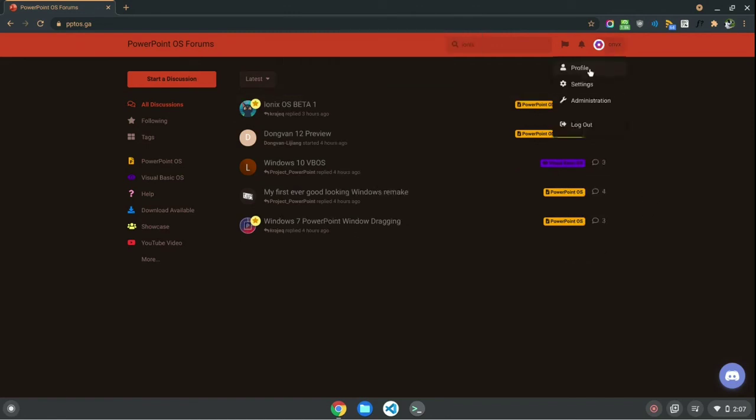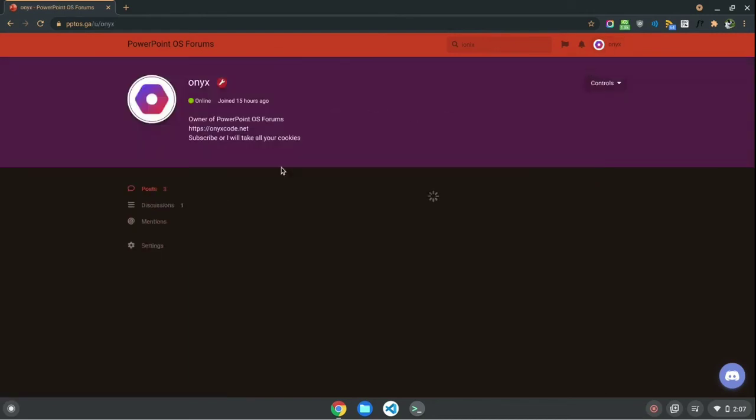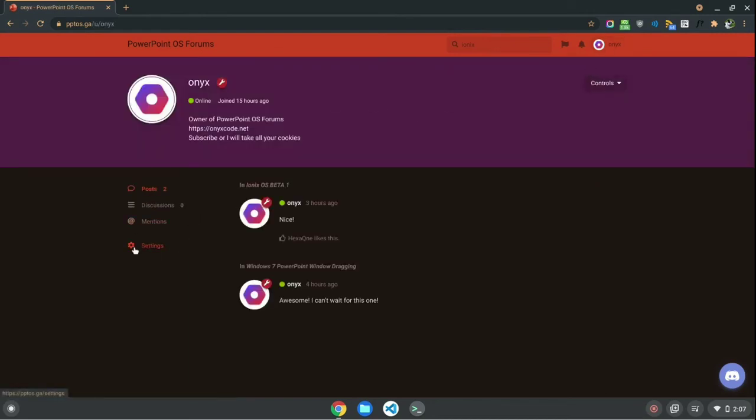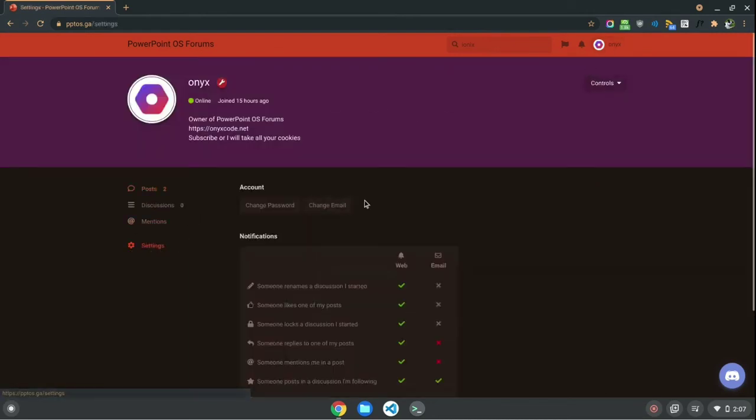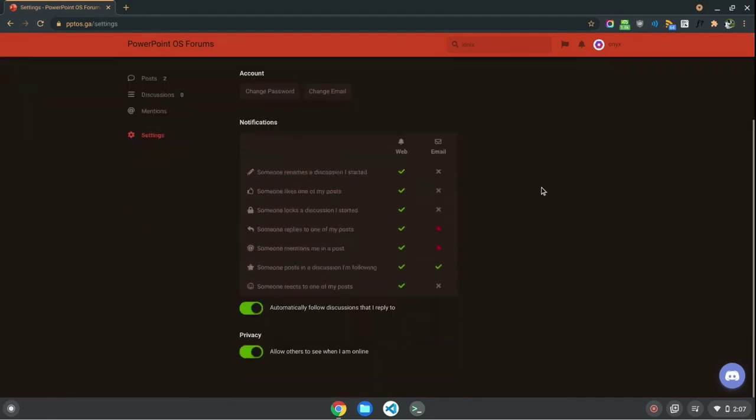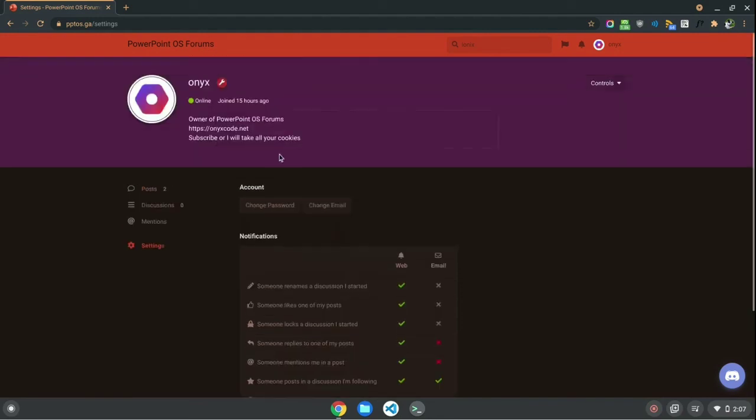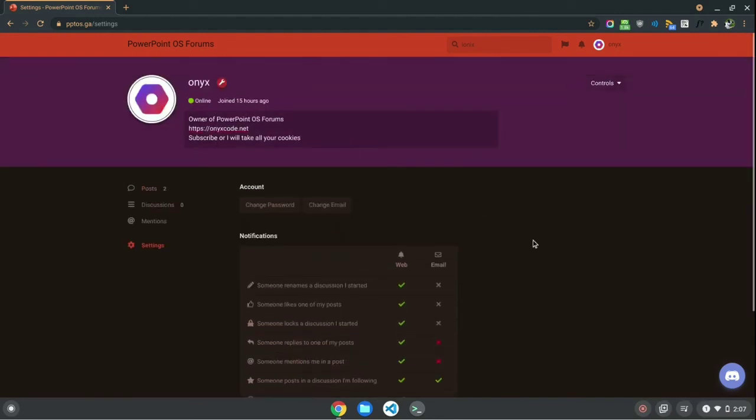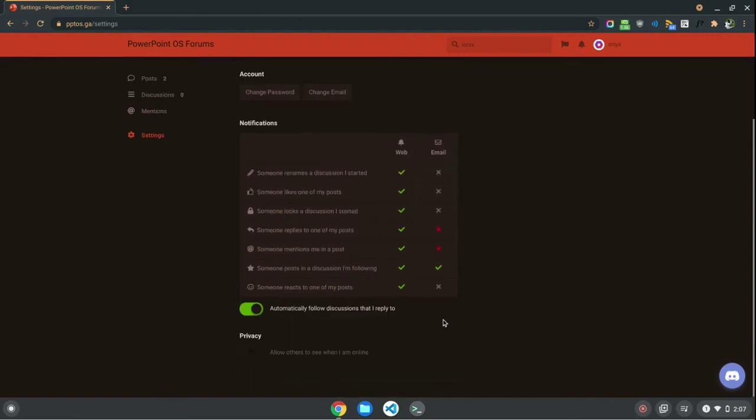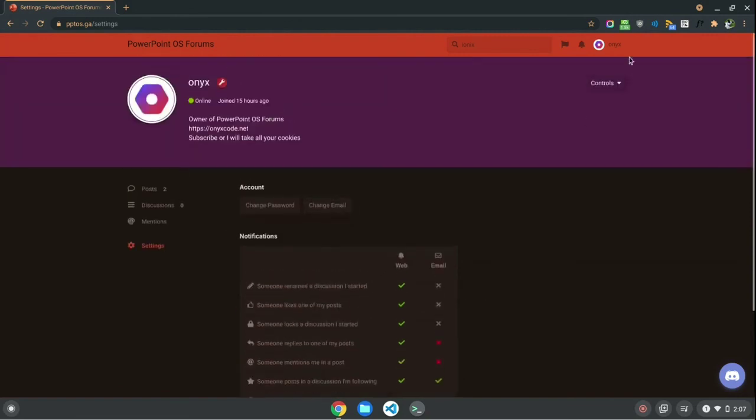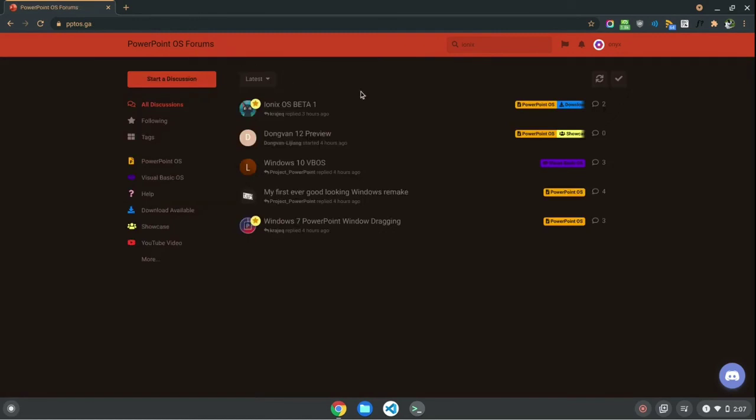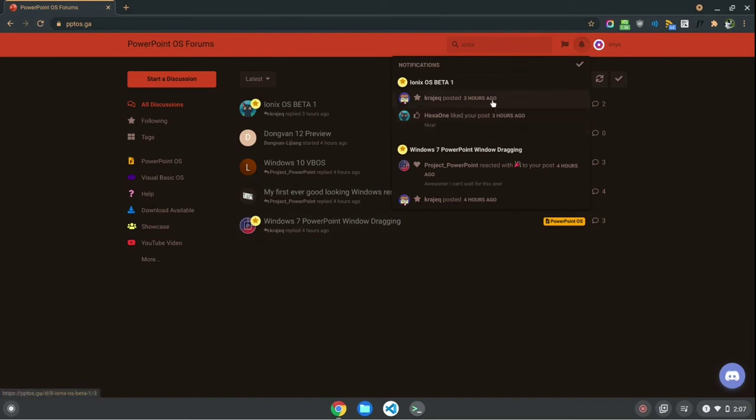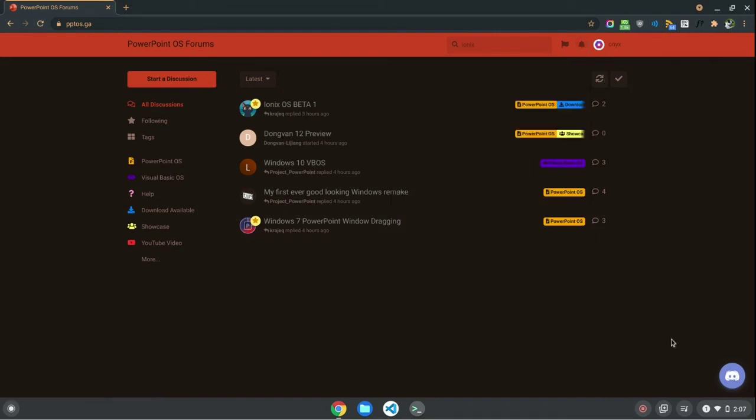Next, let's talk about something back on the settings of the user profile. So, here's settings. You can change your password. You can change the email on your account. And down here, you can change the individual settings of your notifications. And down here is the privacy setting. Allow other users to see when I'm online. Basically, if you turn this off, you will not have this green dot next to you that you usually have when you are online.